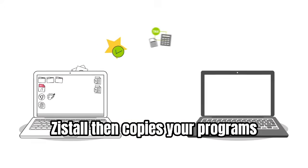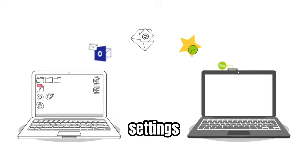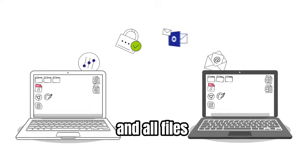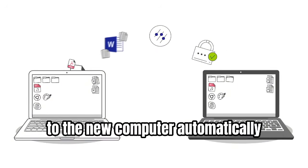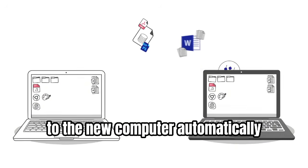Zinstall then copies your programs, settings, and all files to the new computer automatically.